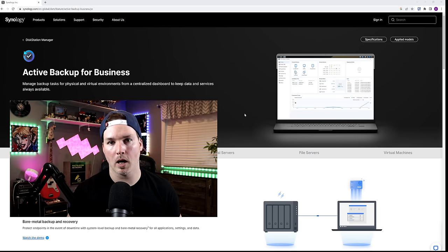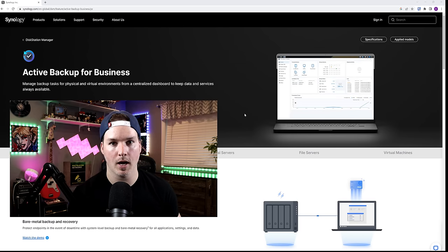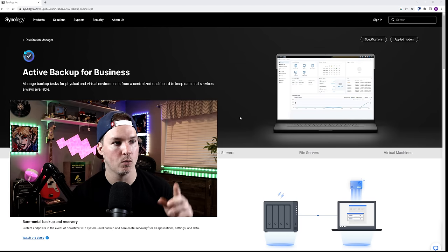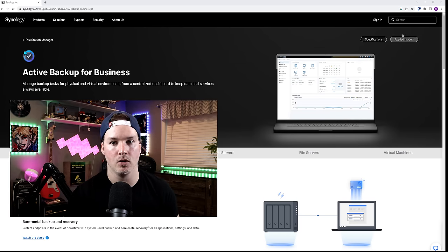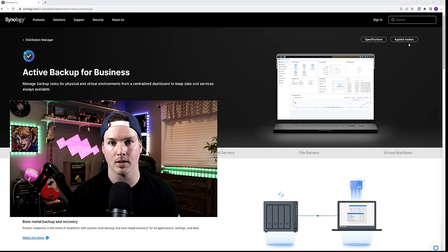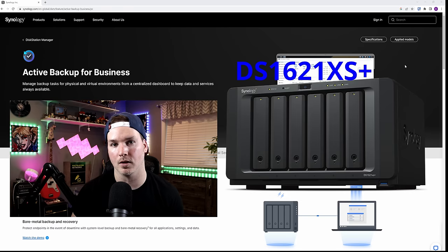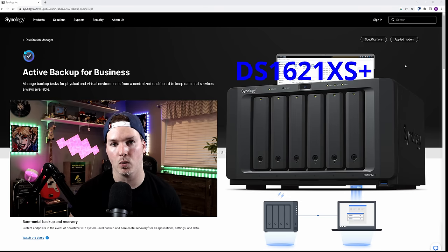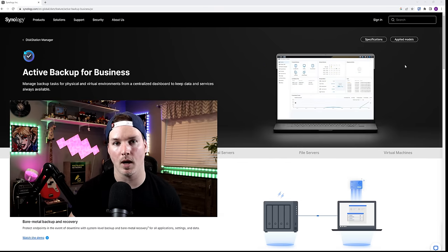Now, not all models of Synology NAS allow you to have Active Backup for Business. So I will leave a link to this website below and then you could check the applied models to see if yours does. The model that I'm using is the Synology DS 1621XS Plus. So now let's go ahead and get into my Synology.